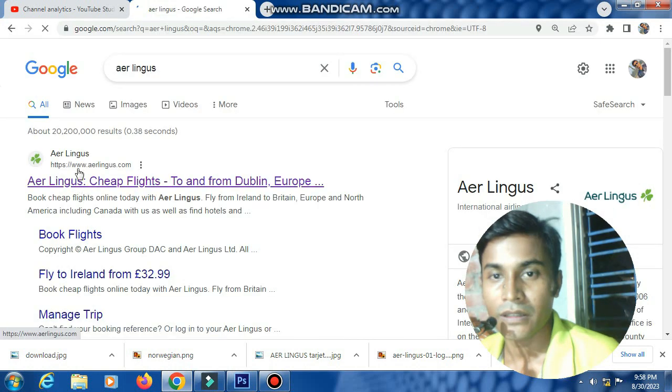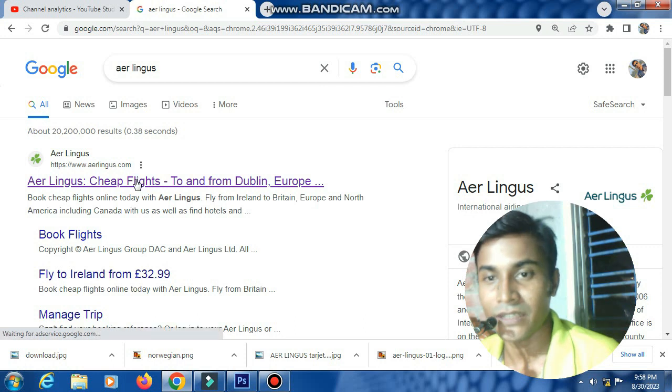The first link in the search results is the SriLankan Airlines website link. Please click on it now.